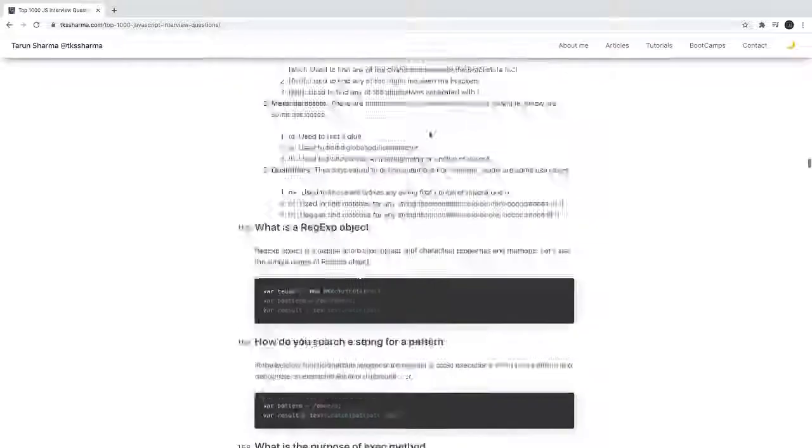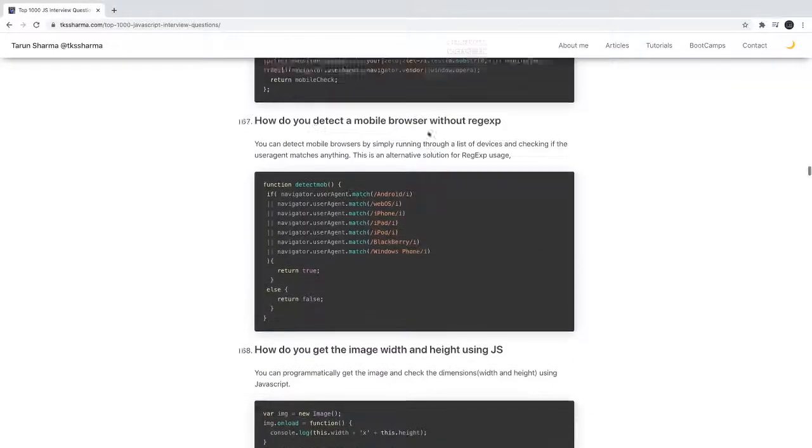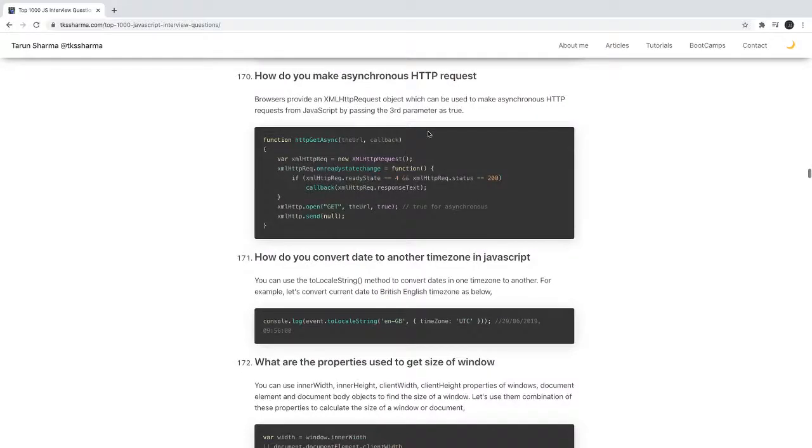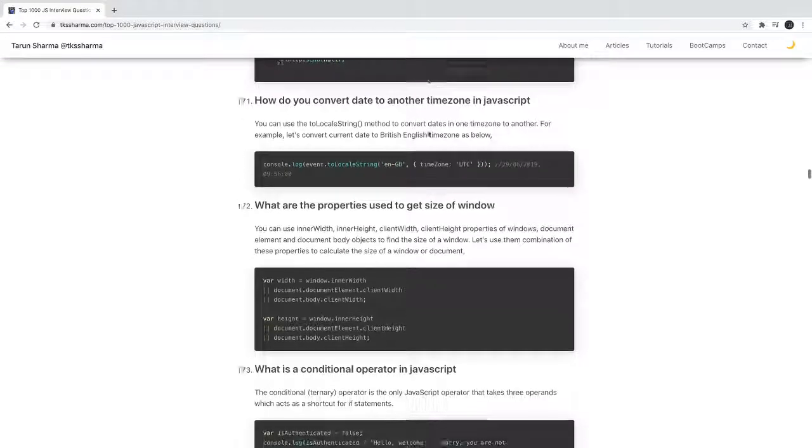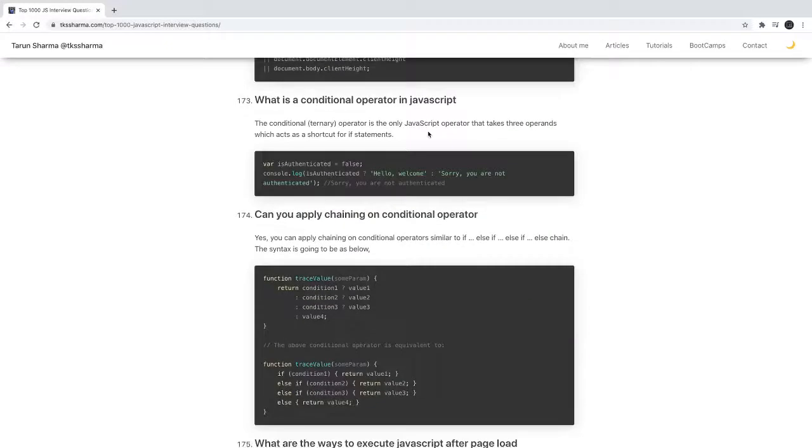You guys can look into this. I'm stopping it here. This is all about JavaScript questions which I think may be more than 500. Once go through them. If you have any questions just let me know. Thanks everyone.